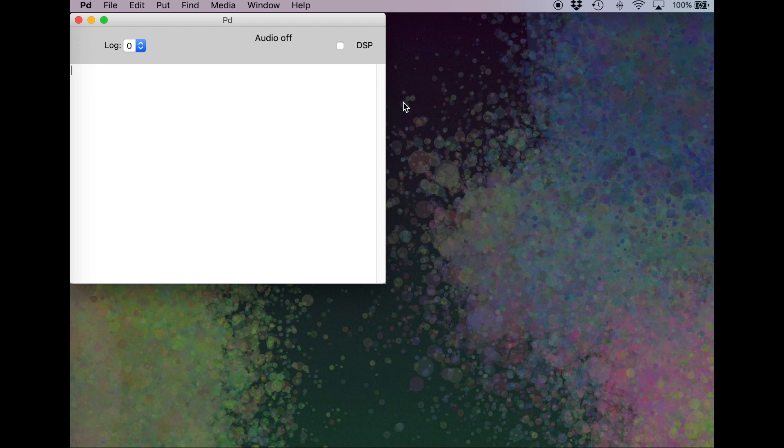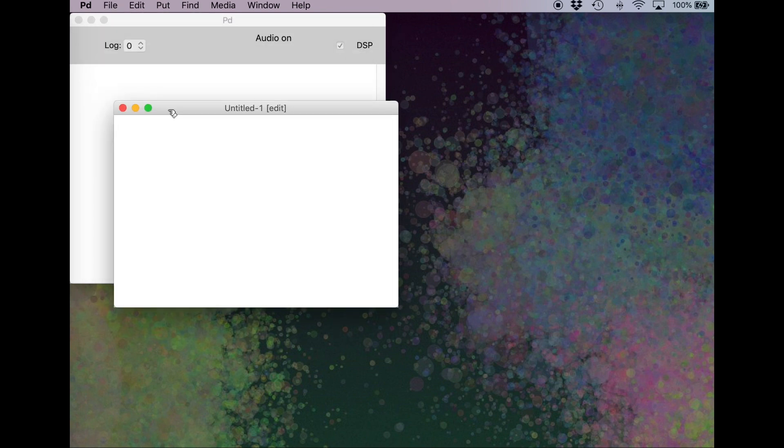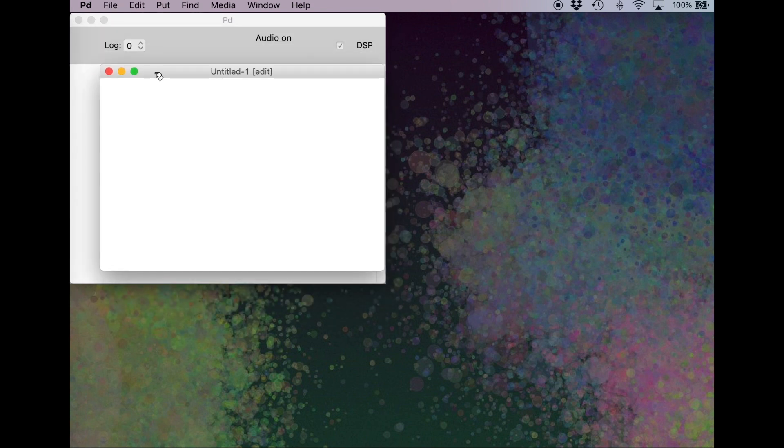Here I am in Pure Data. This is my PD window. I'm going to start by just turning DSP on. This turns on the audio for the patch, so I don't have to worry about it later. File, New, and here's my new patching window that I can put things in.